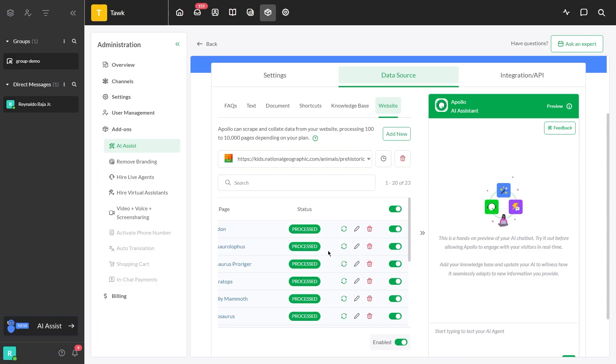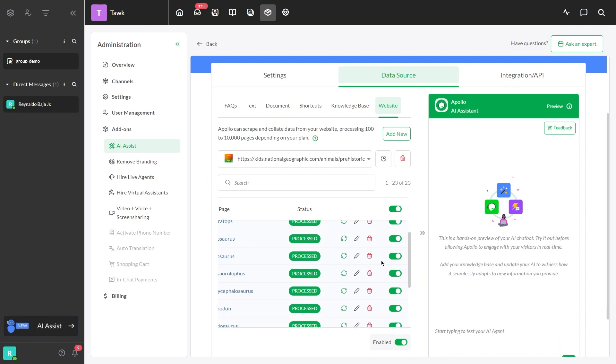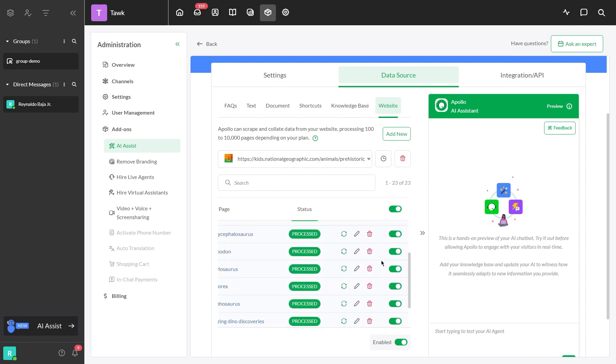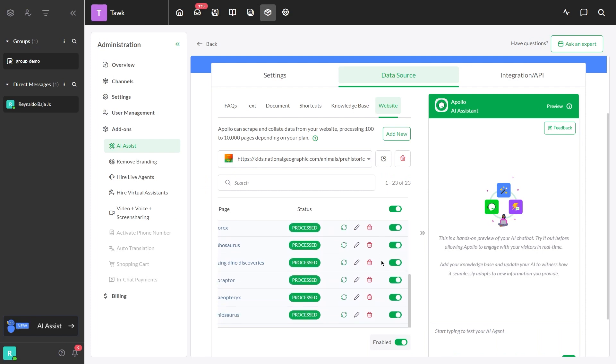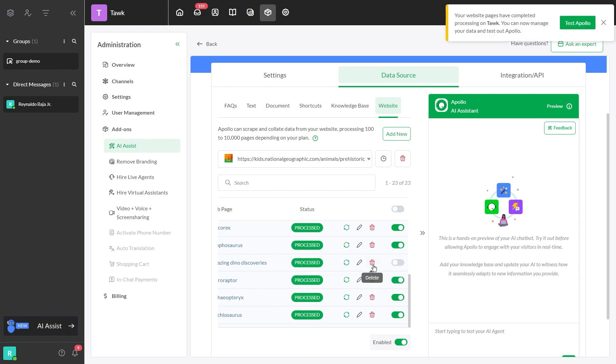Be sure to go through the results and remove the links that don't add value. Here's an example you may want to review. If there's irrelevant data, you can disable it or delete it.